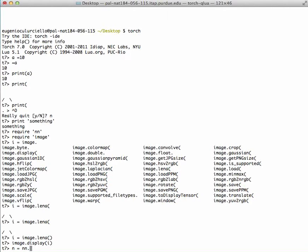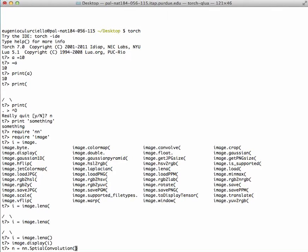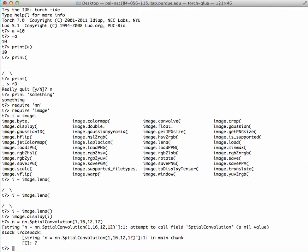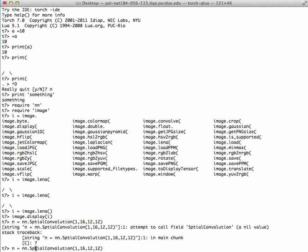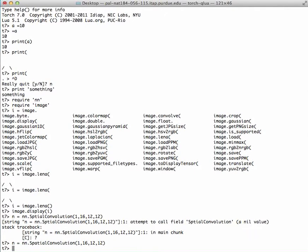With the NN package, I'm going to call the spatial convolution layer. Here I want one input, 16 outputs, 12 by 12 size. Made a mistake, of course. So there I create the first layer.